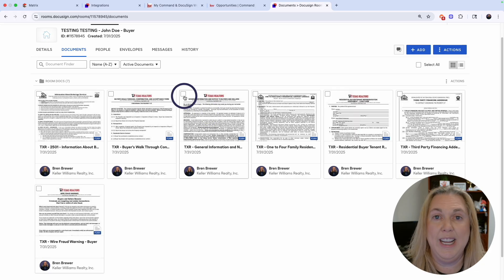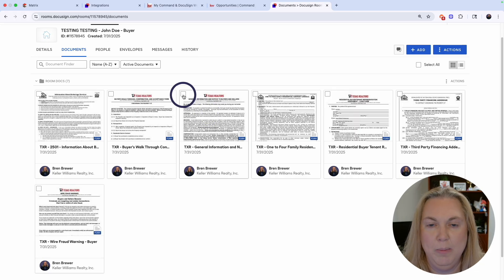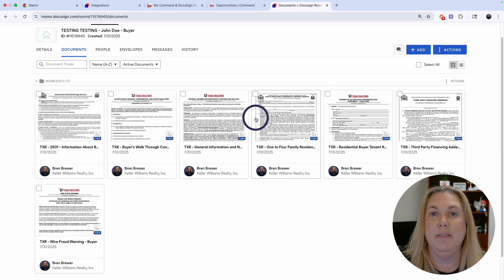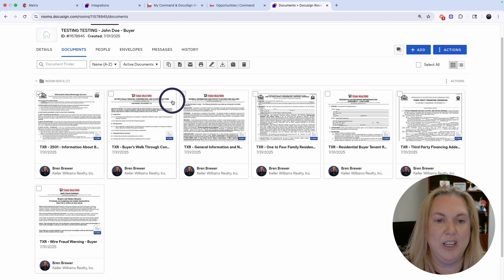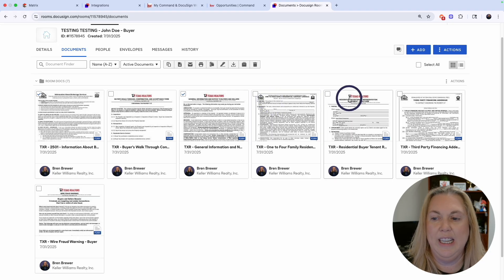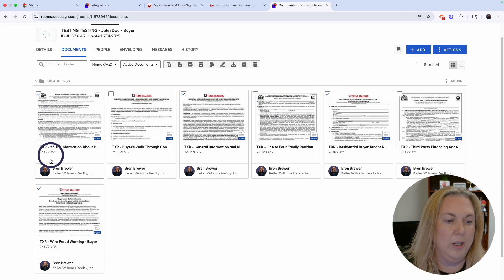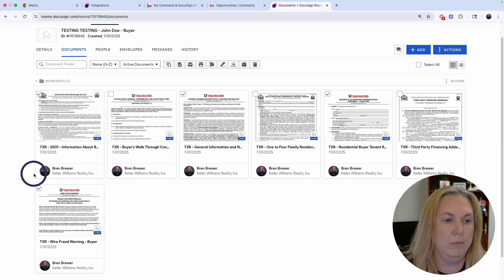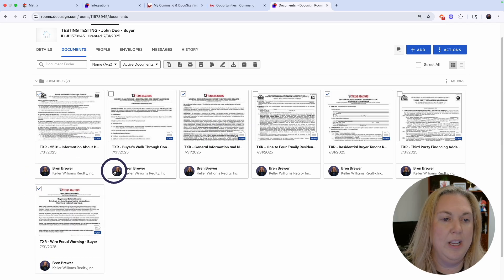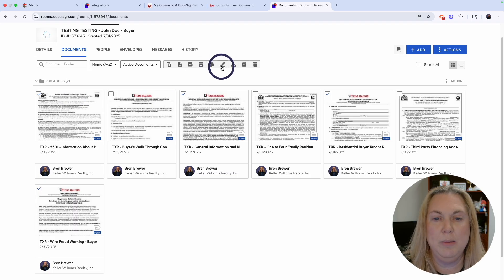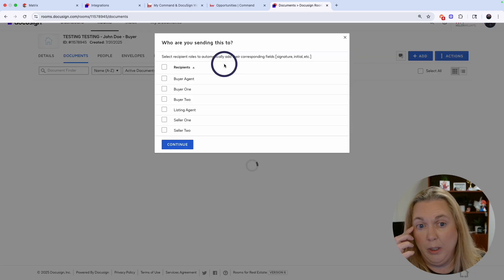I'm going to pretend we've filled in all these documents — I'm not here to show you how to fill them in, I'm showing you how to use DocuSign and Command together. Now that the documents are filled in, we're going to get them ready to be signed. I have four documents here ready to be signed. I'll select the documents I want signed and click the Envelope button to put them in an envelope.